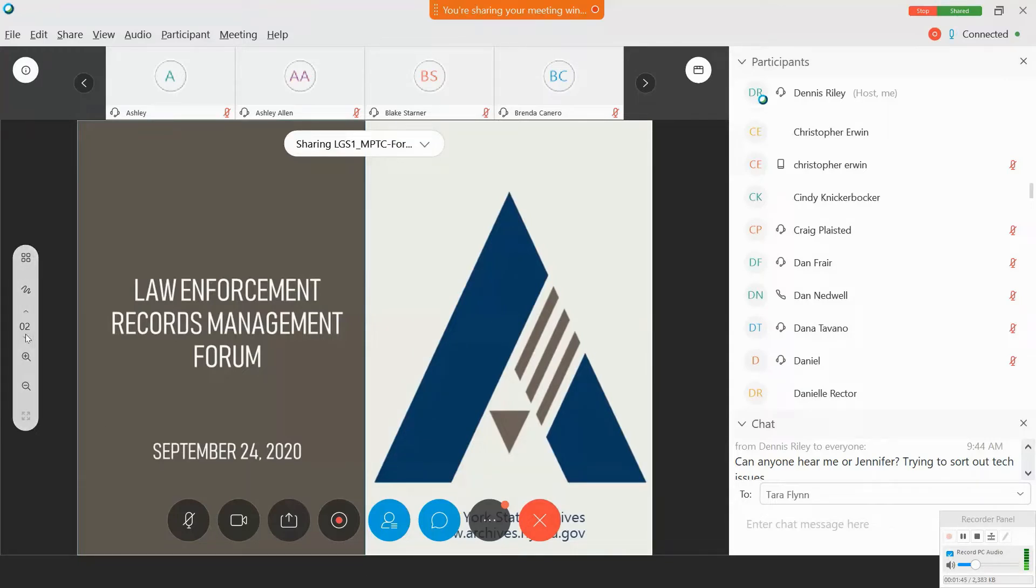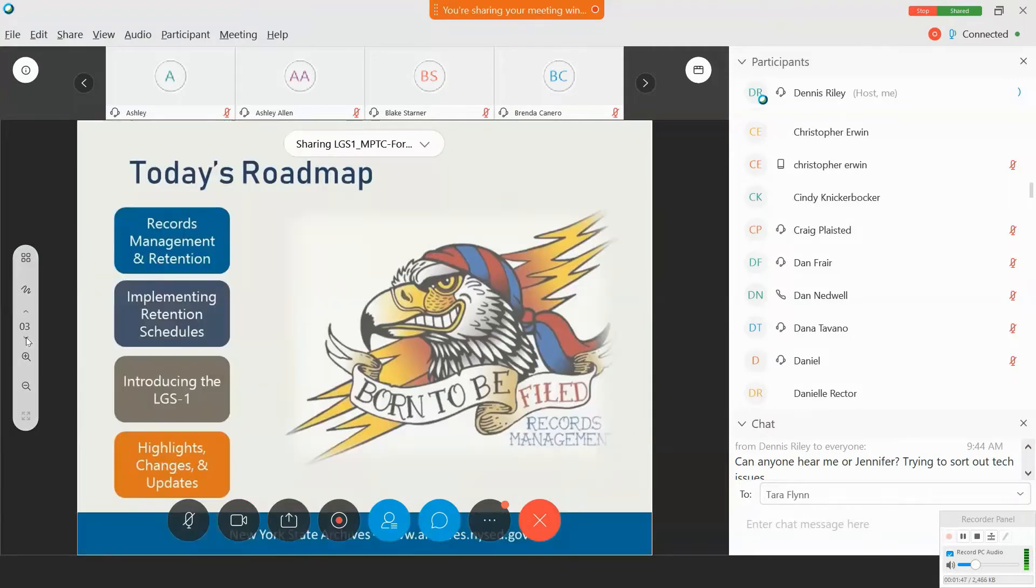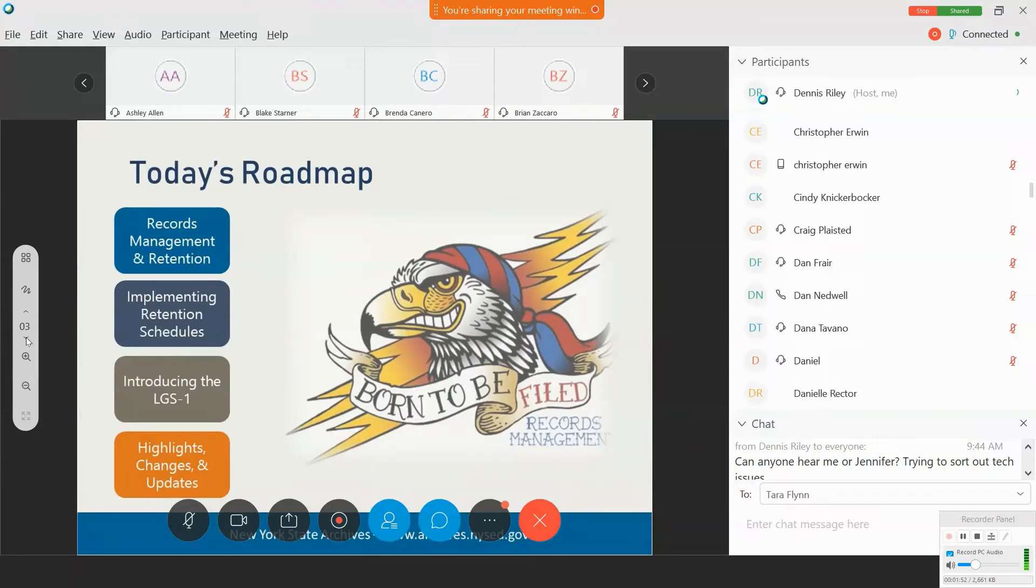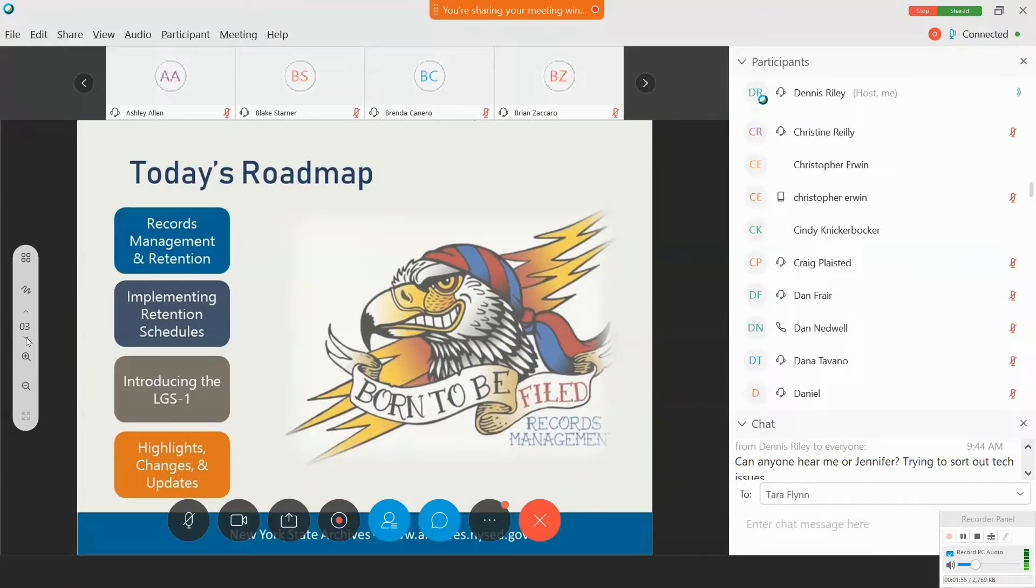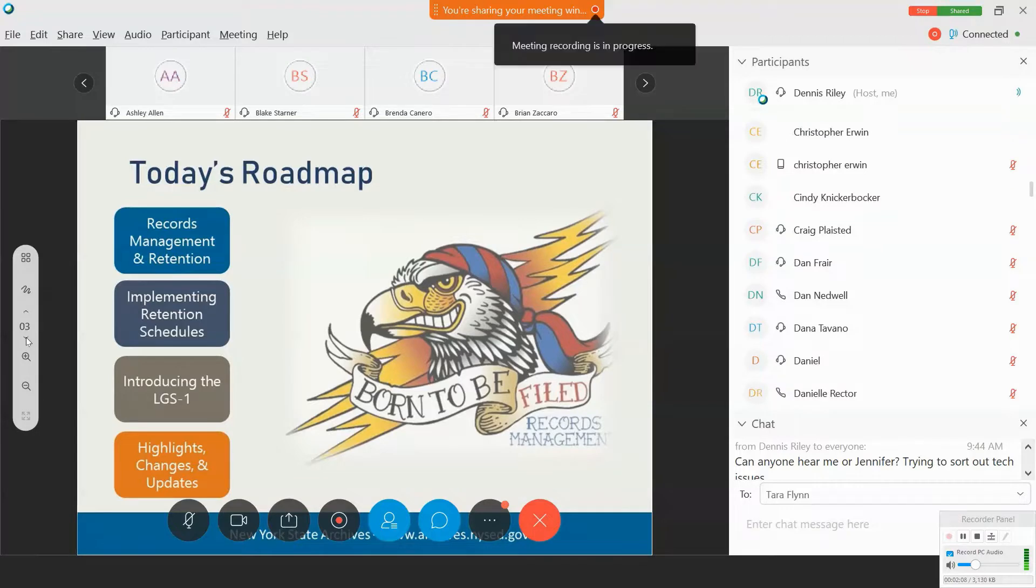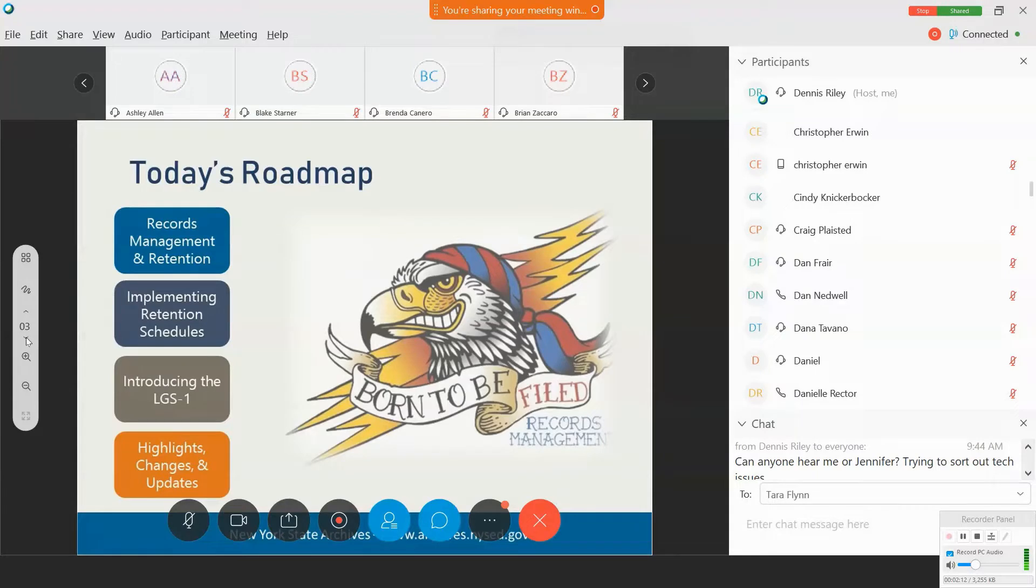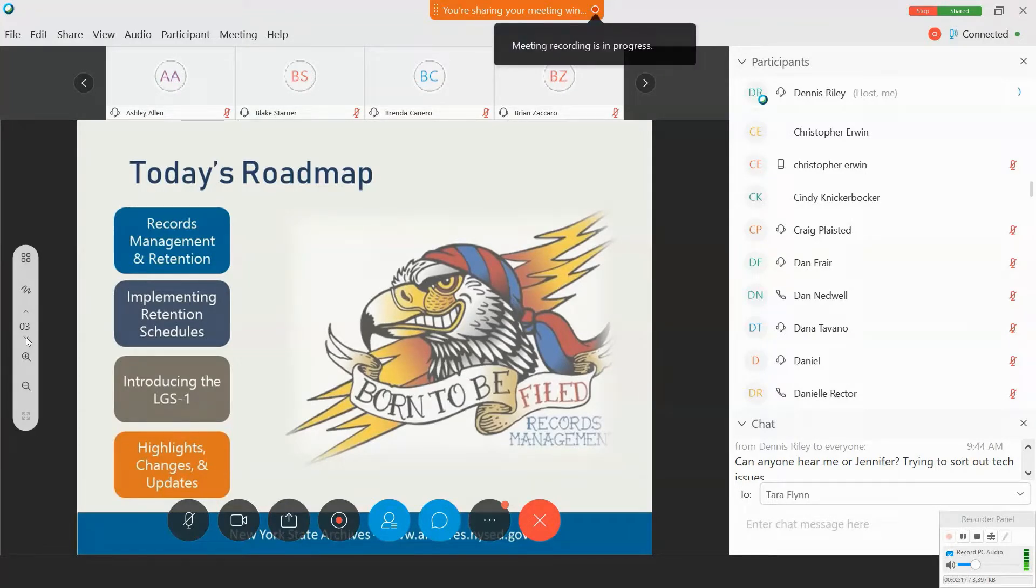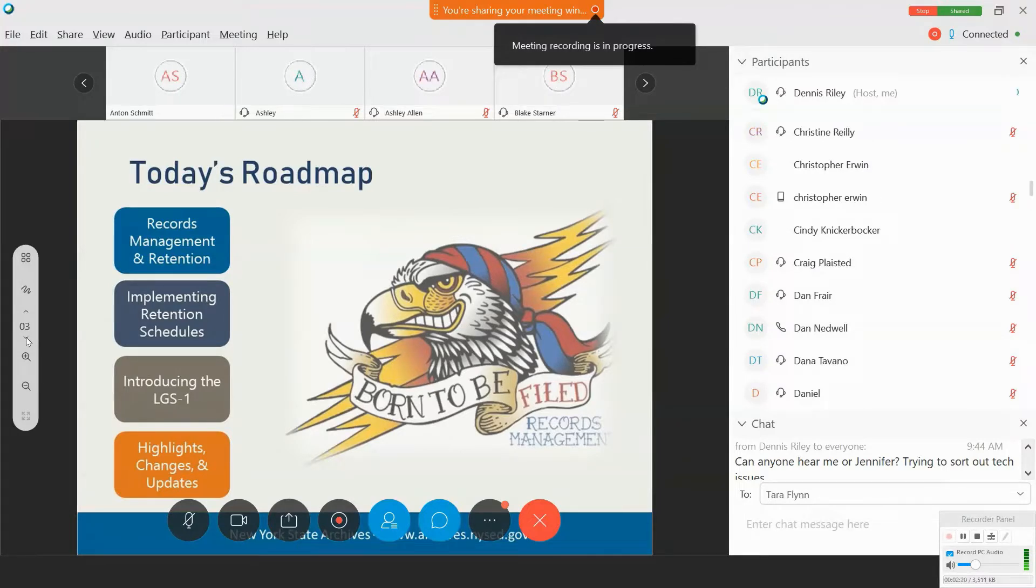So today's roadmap, if I can advance the slide, this is what we're going to cover. We'll talk a bit about the importance of records management and where retention and disposition fit into this and highlight some good or best practices regarding disposition.